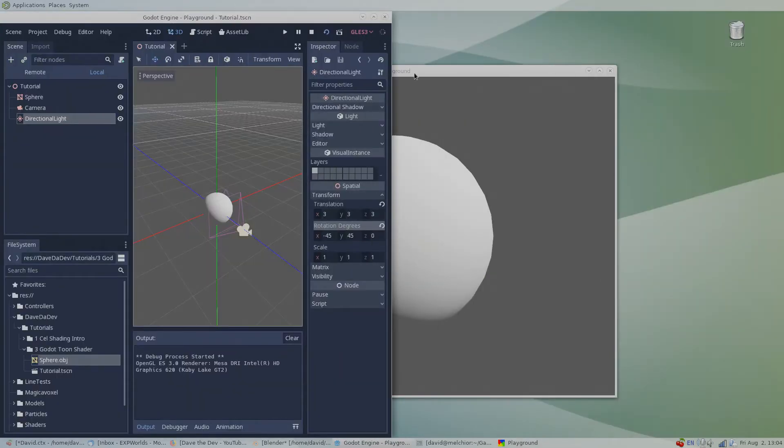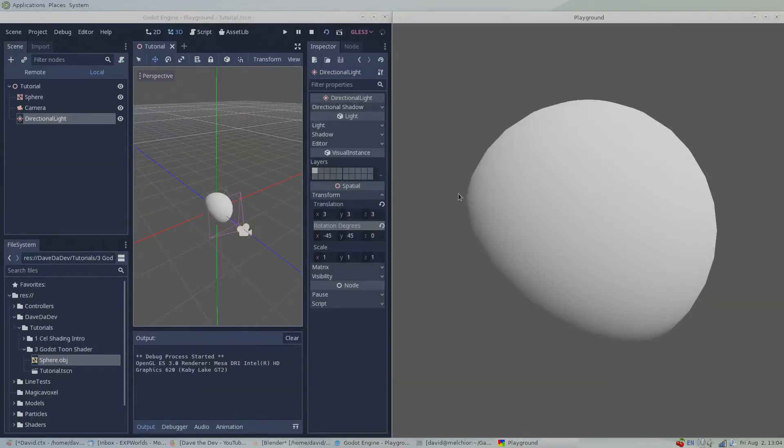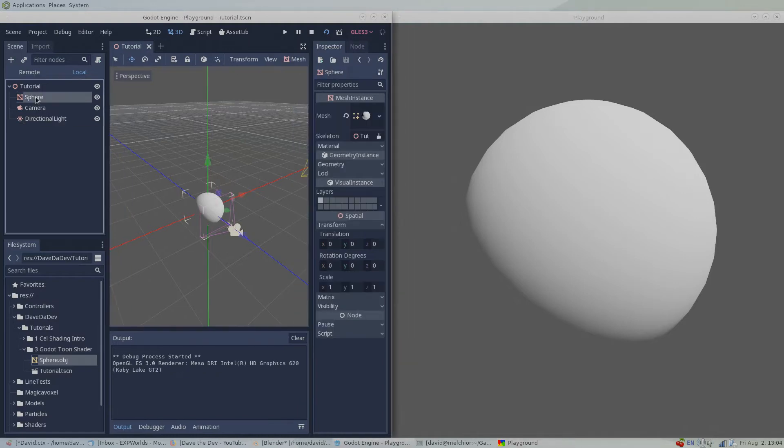This is what our sphere looks like currently from the view of our camera. Make sure the sphere node is selected in the scene tree.